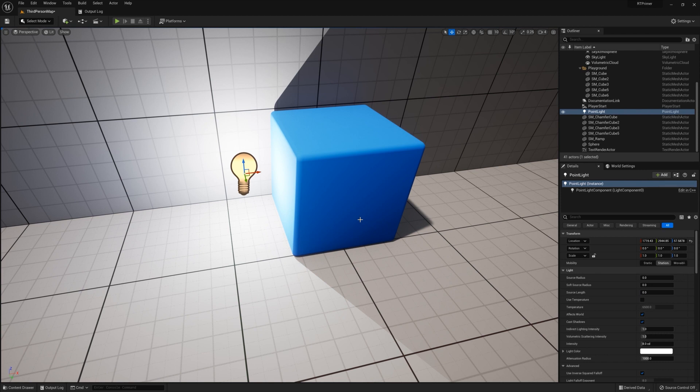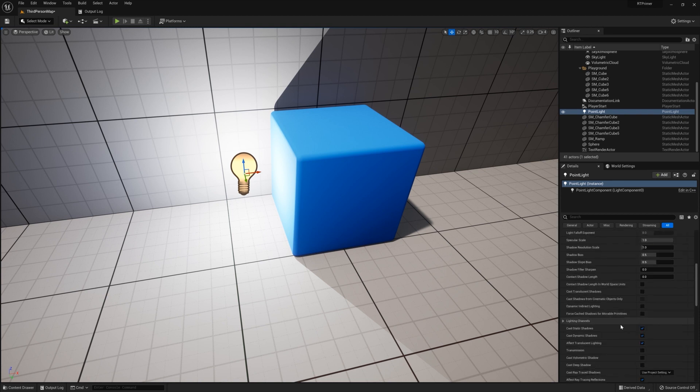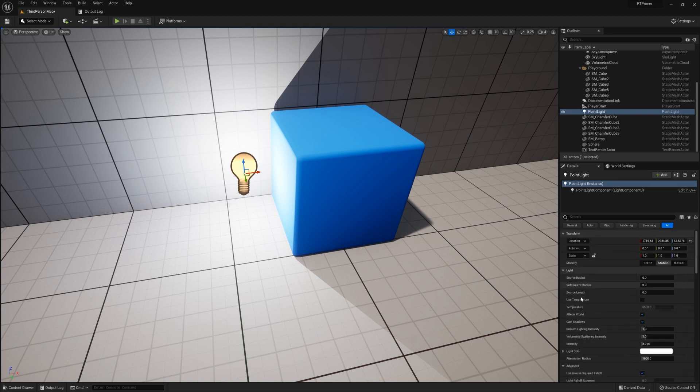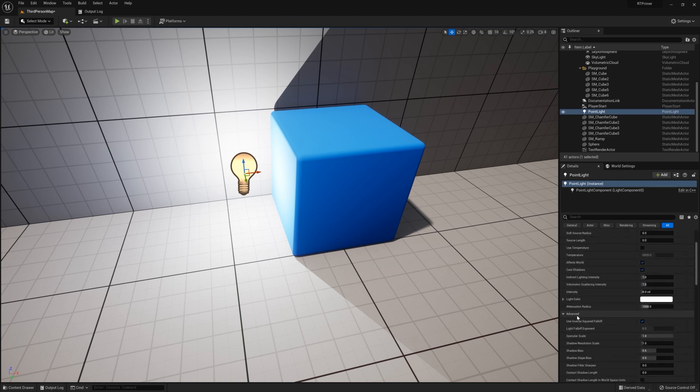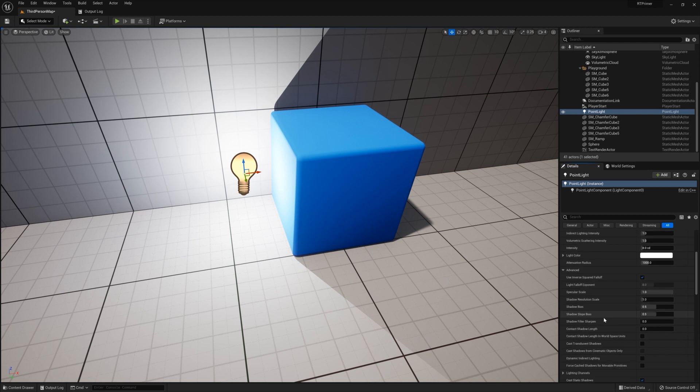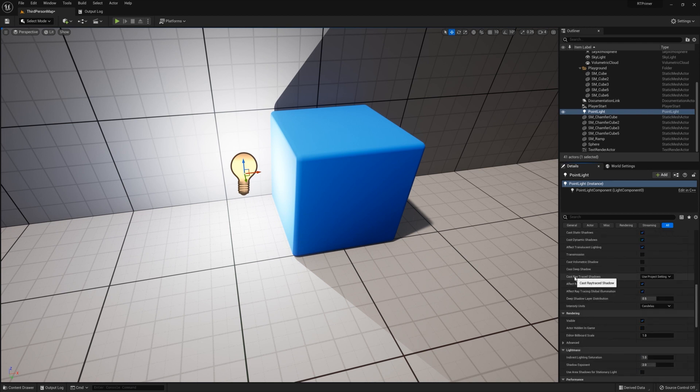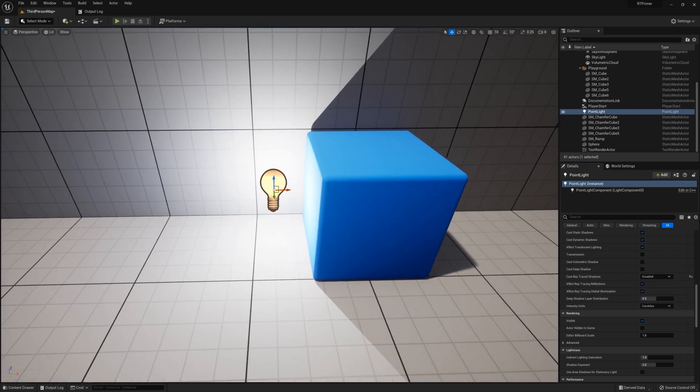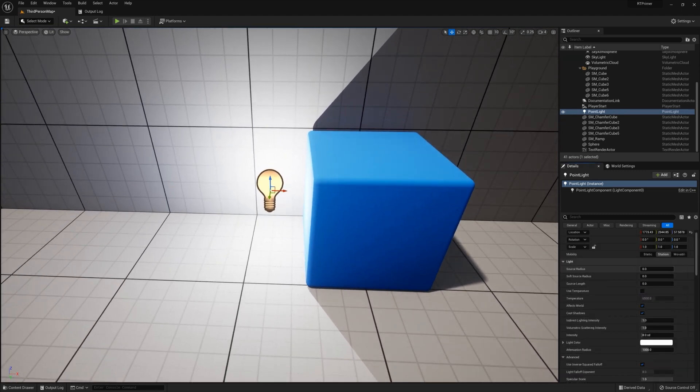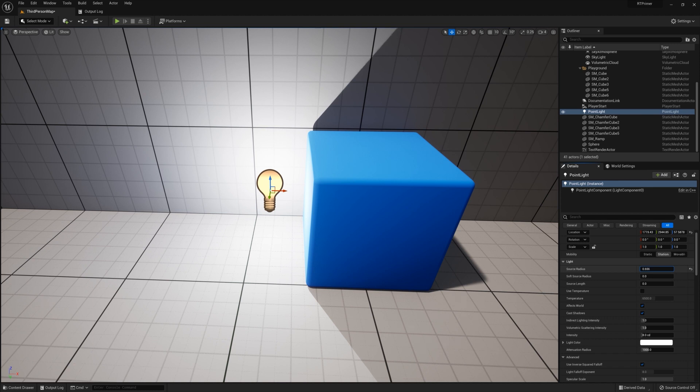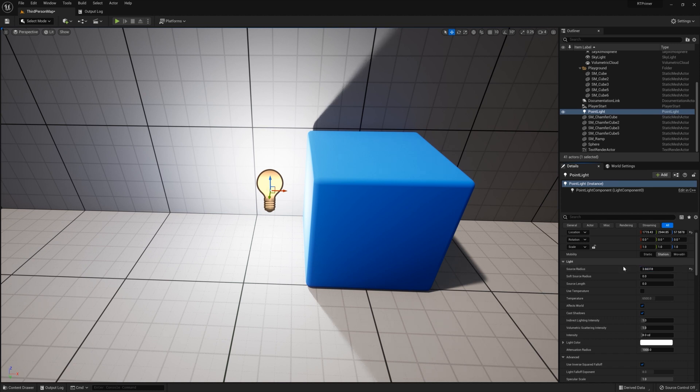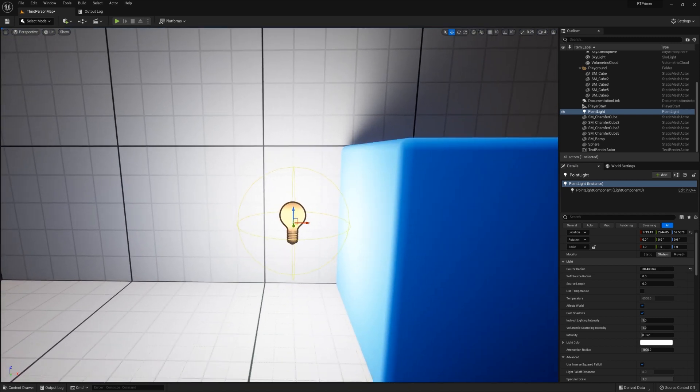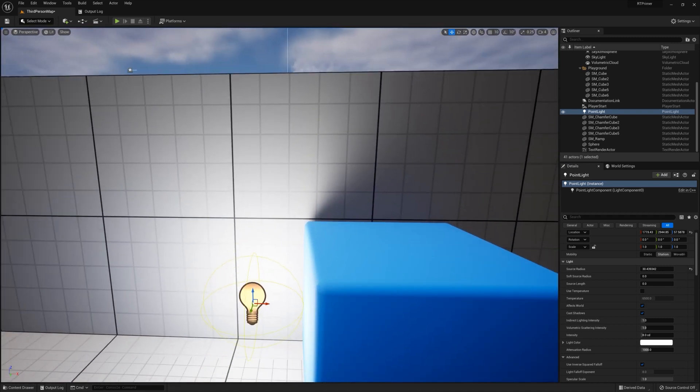With the project set to use hardware ray trace shadows, all lights by default cast ray trace shadows. You can change that here under Light Advanced. Just tab that down, and Cast Ray Trace Shadows: Use Project Settings. You can say enabled or disabled, for example. So here I can change the source radius of the light, and we can see the penumbra effect. You can see as the size of the light source increases, the shadow becomes much more diffuse.